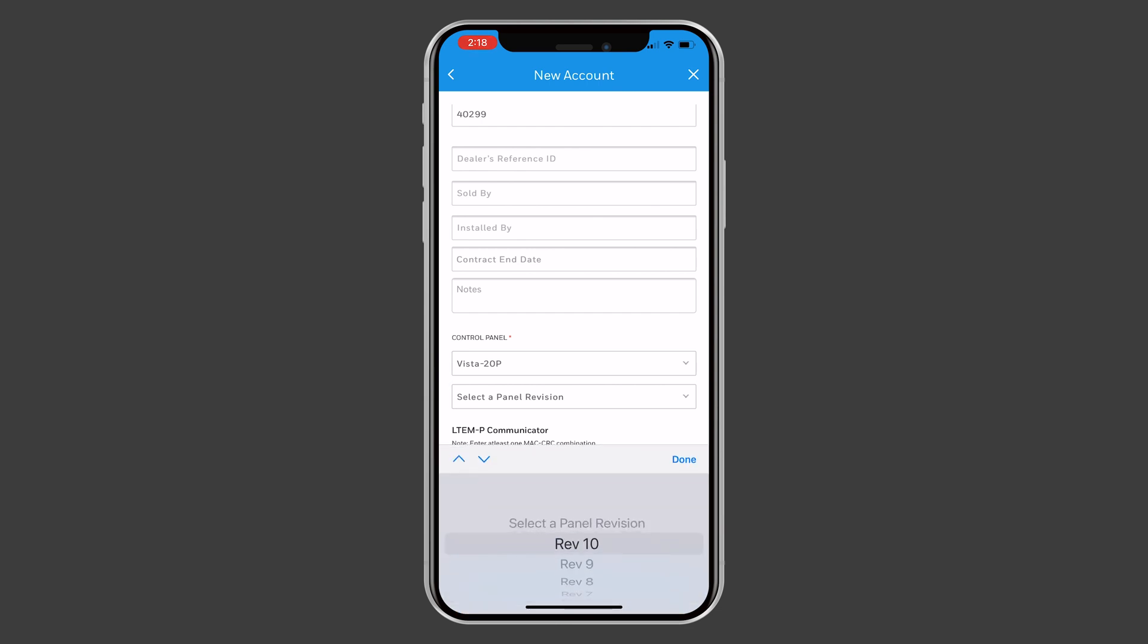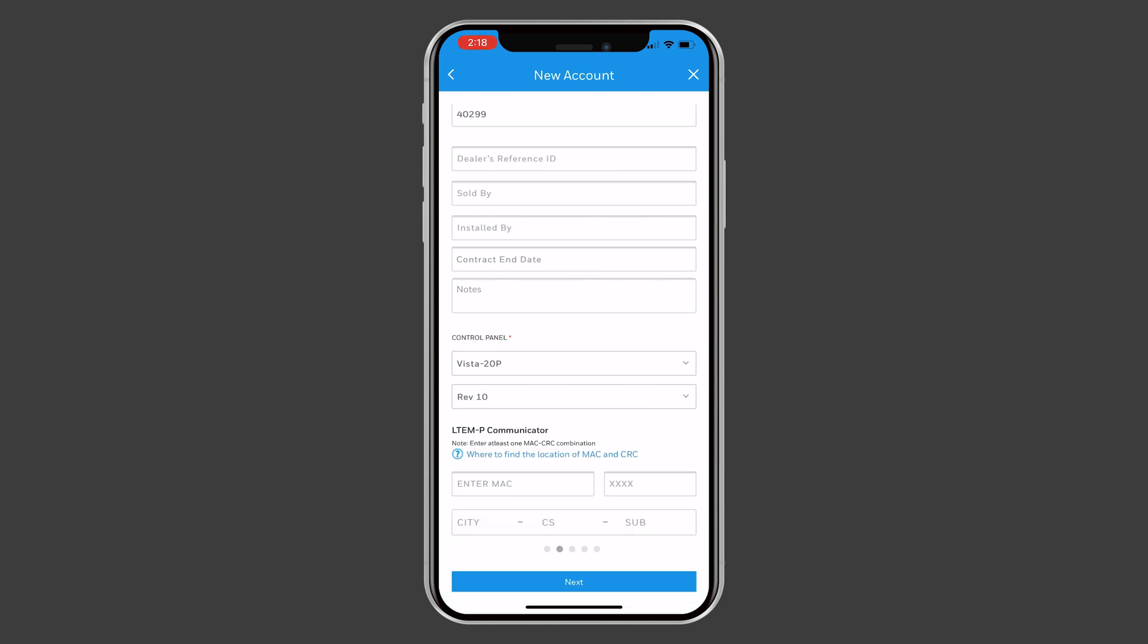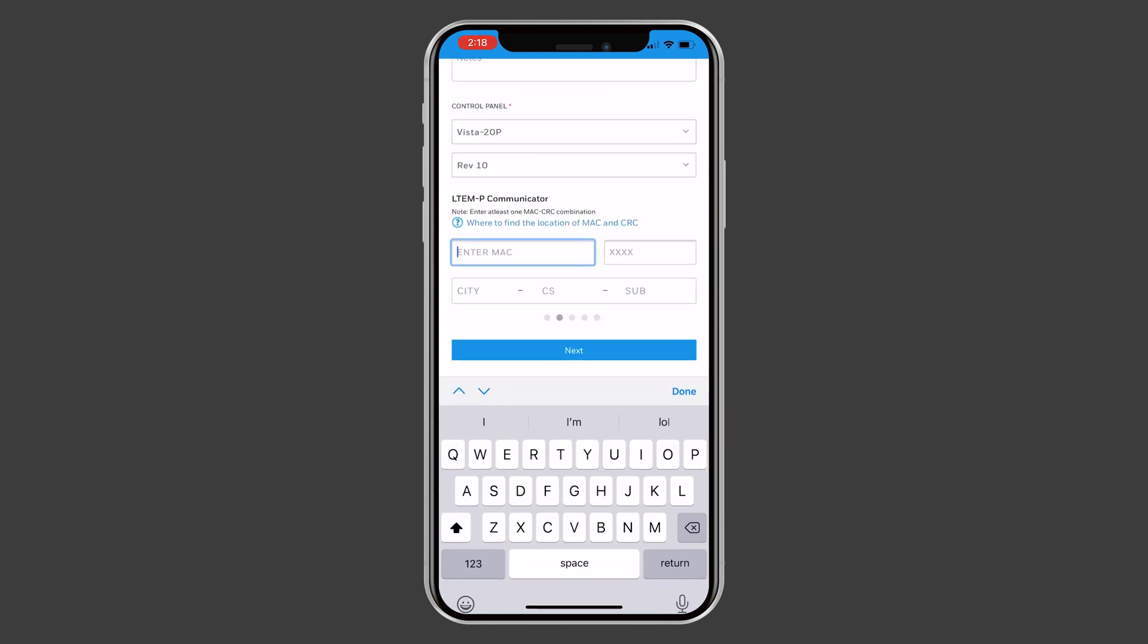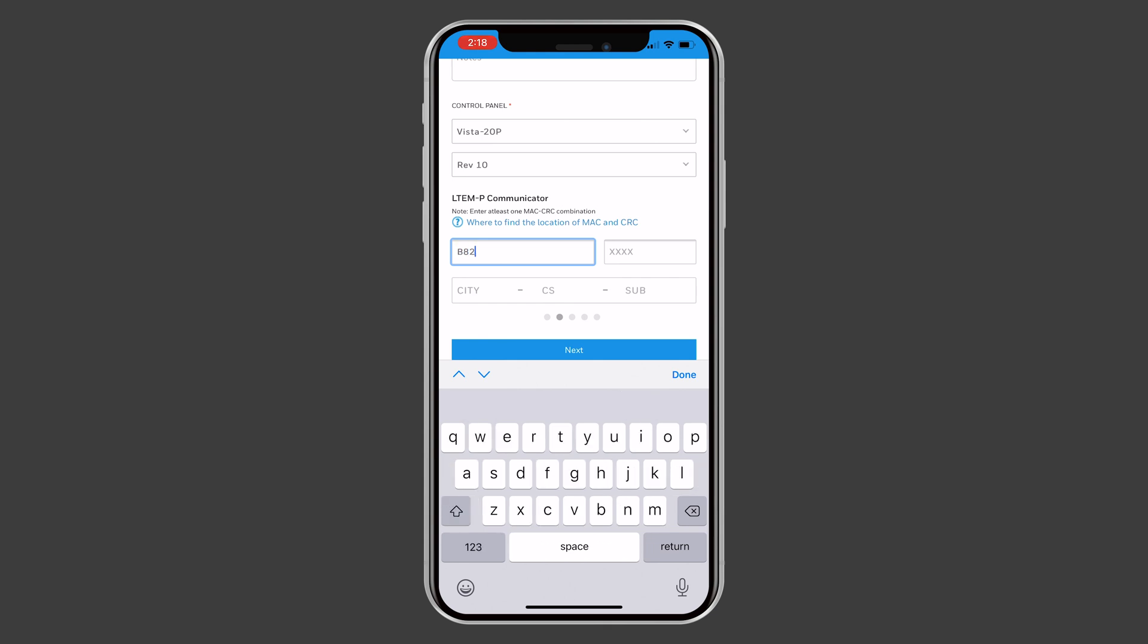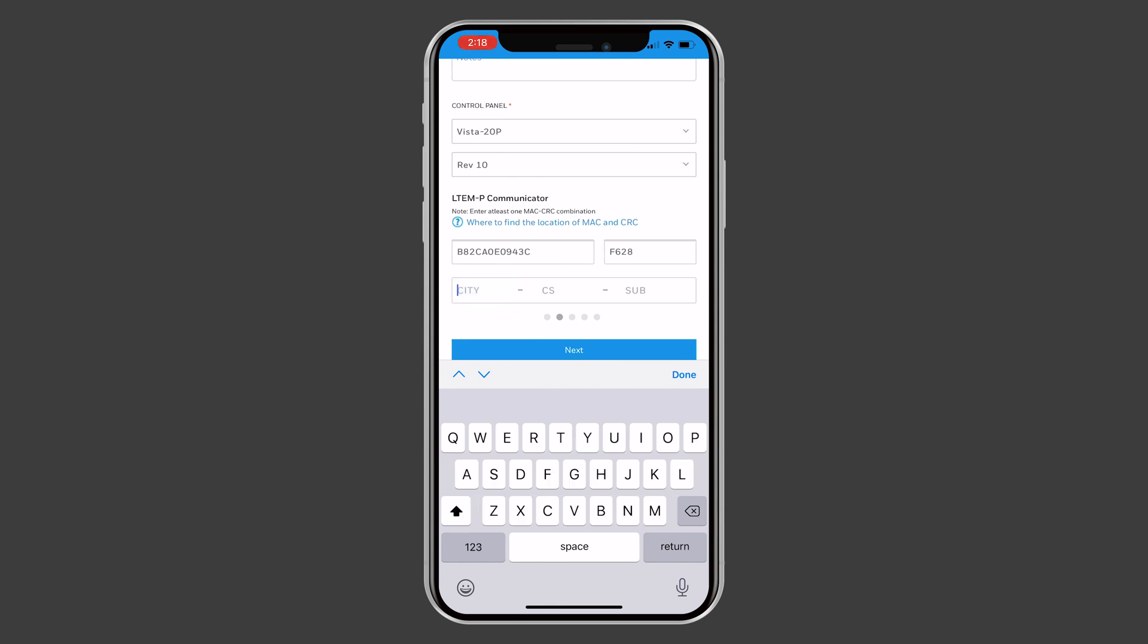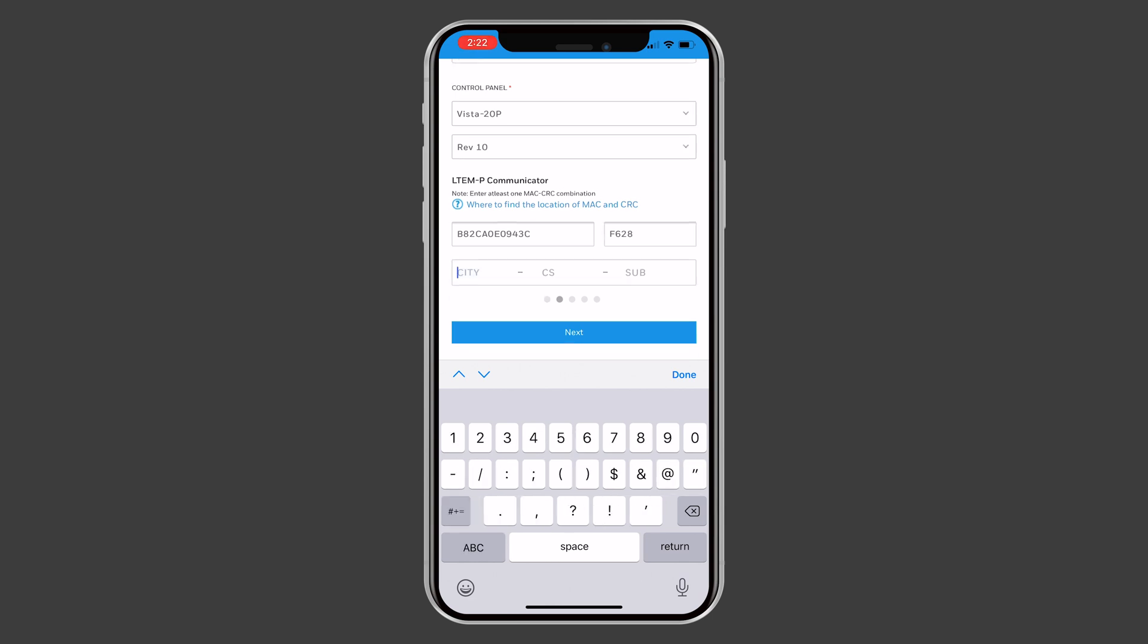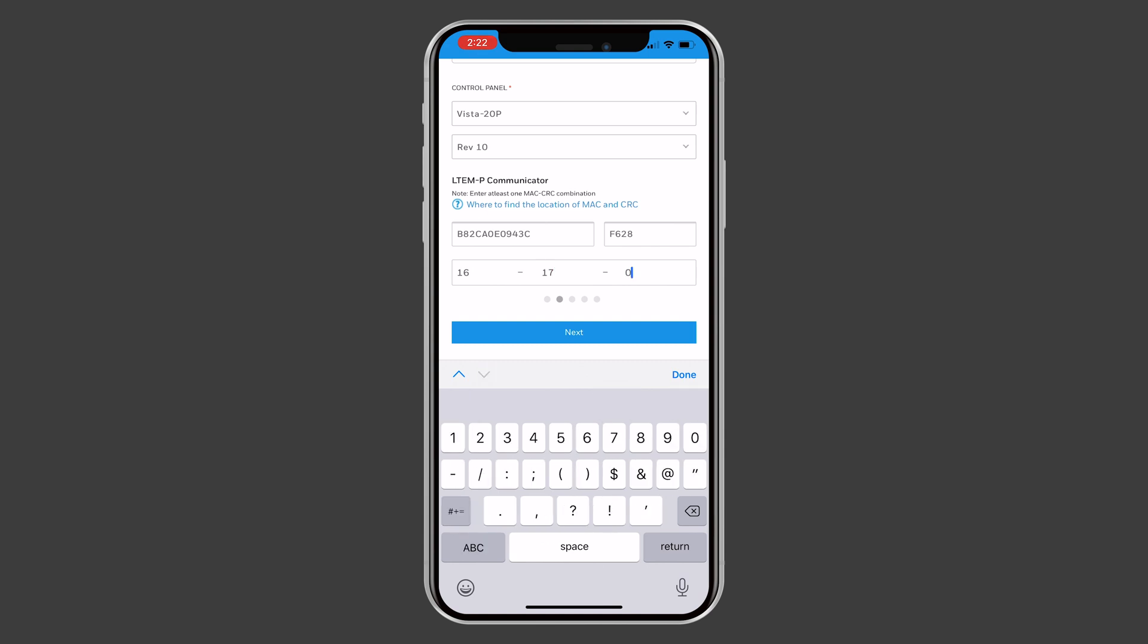Select the panel revision. Next, enter the MAC and CRC of the communicator. Lastly, enter the city, CS, and account number that the communicator will be linked to. Press Next.